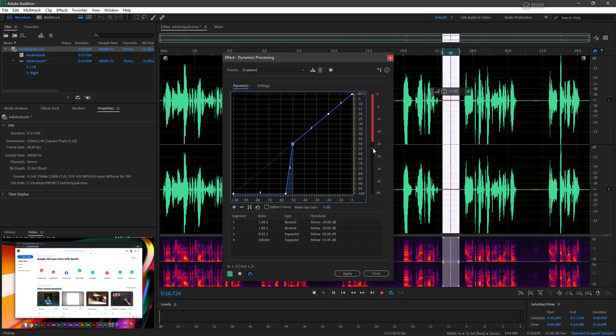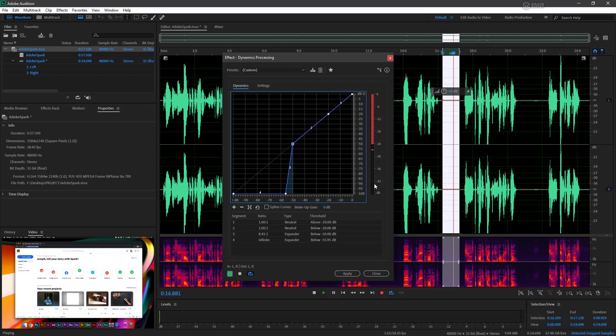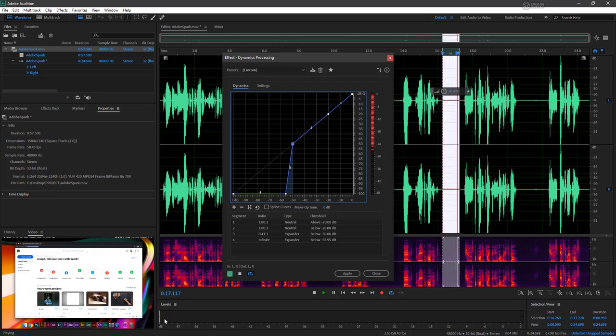...everything is being lowered in terms of its decibel volume. So what this means is that you can see down here in our levels, now that's not coming through anymore.